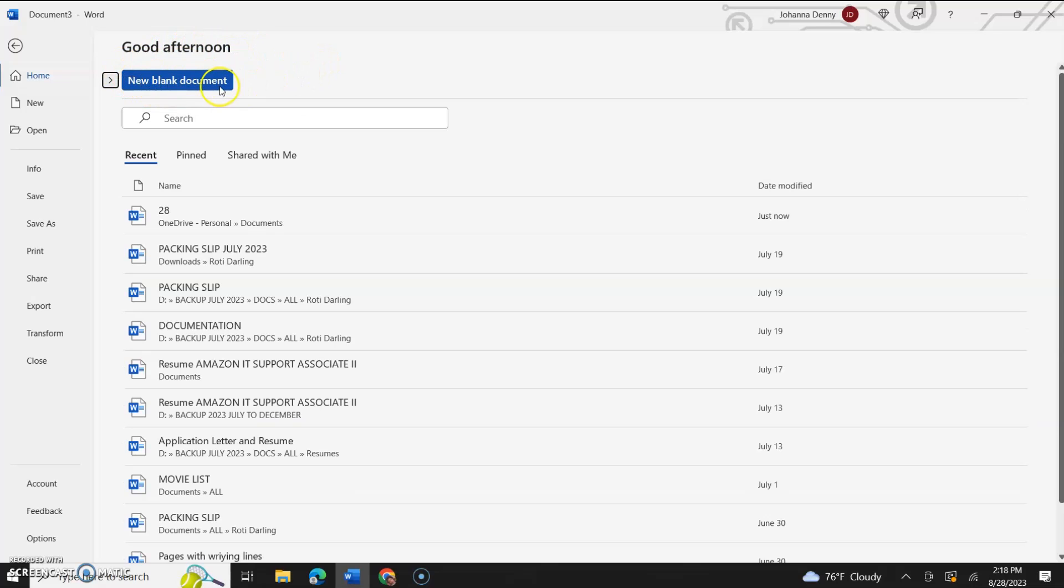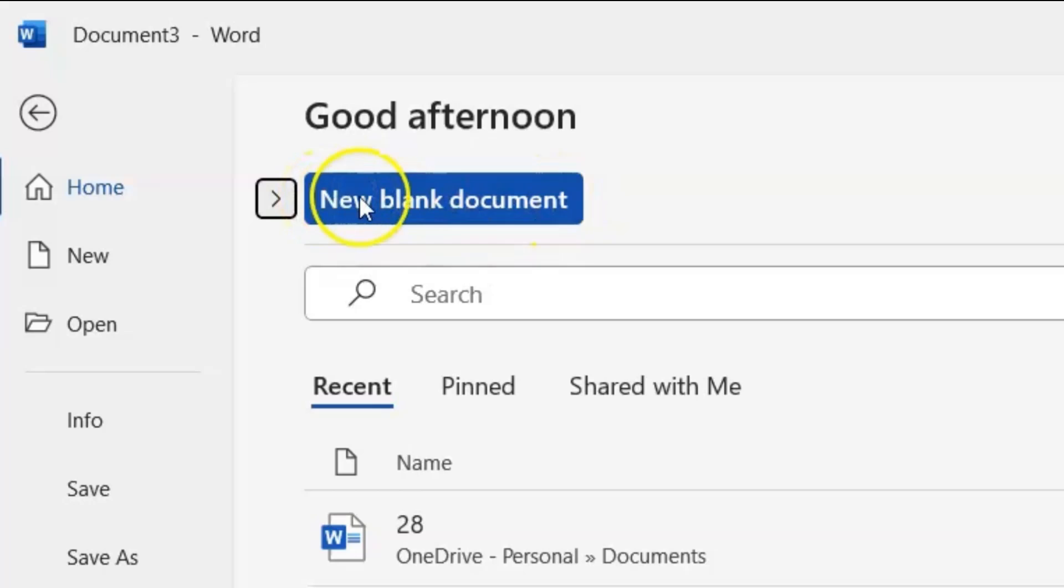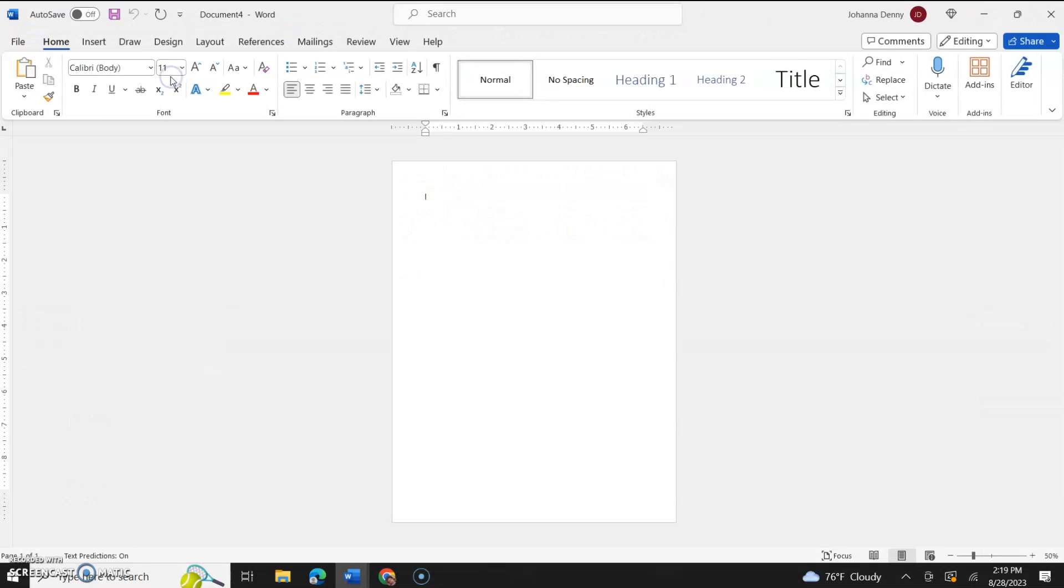So, like myself, if you use this new blank document option a lot, all you have to do is click it and you'll get your new blank document.